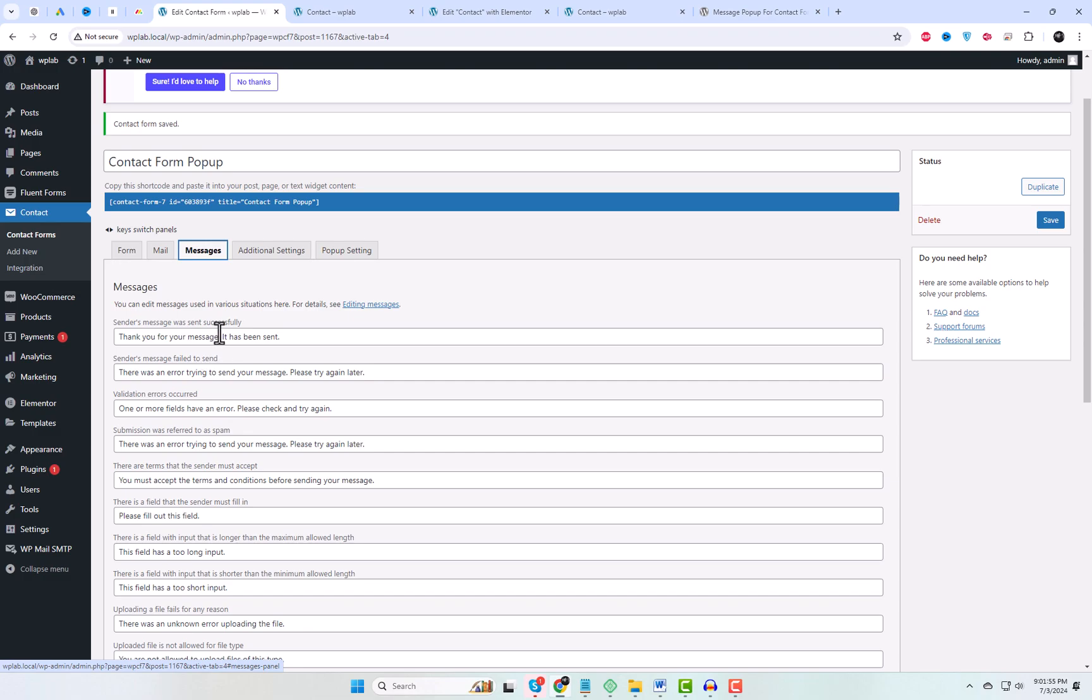You can edit messages used in various situations here. Success messages and failure messages. These default messages will display in a pop-up.